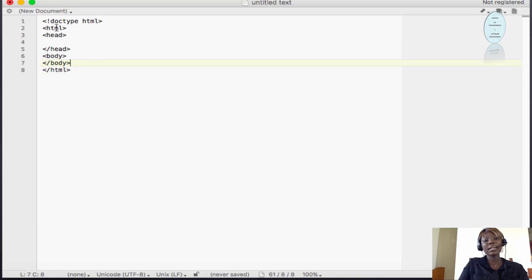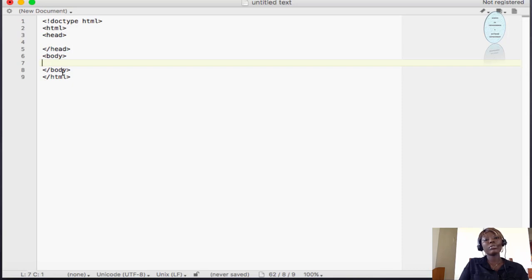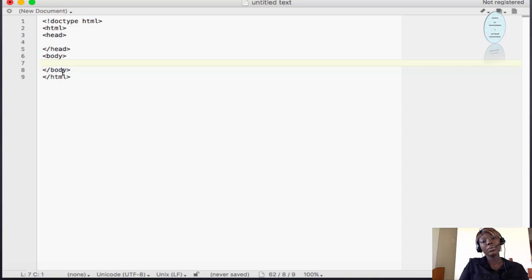So the basic structure consists of the DOCTYPE declaration, the HTML element, the head, and the body. The HTML, head, and body are not void elements — they all have closing tags. This is the basic structure of an HTML5 document. In the next lecture, we're going to look at the head part and what elements come in the head part. Thank you and see you in the next lesson.